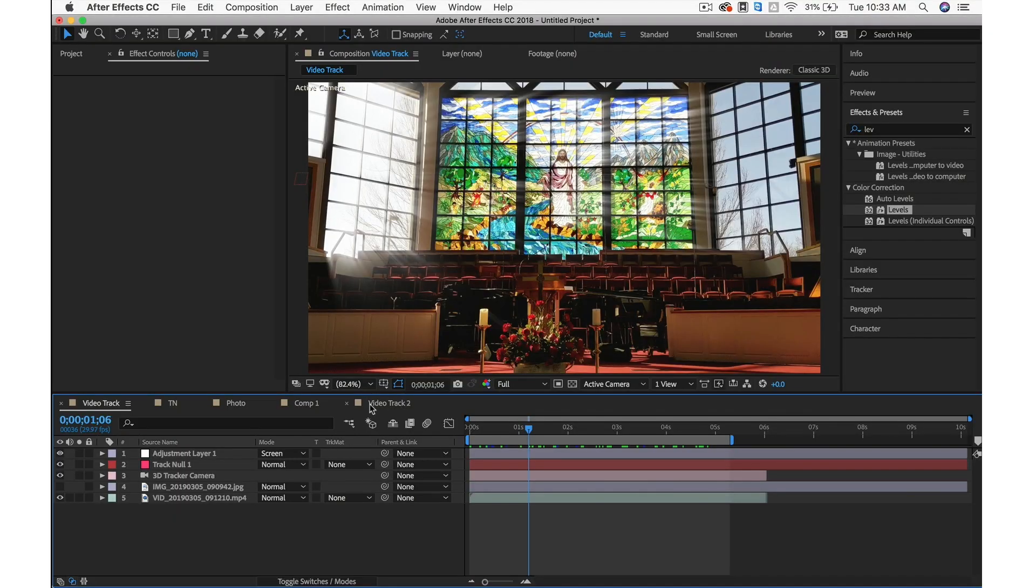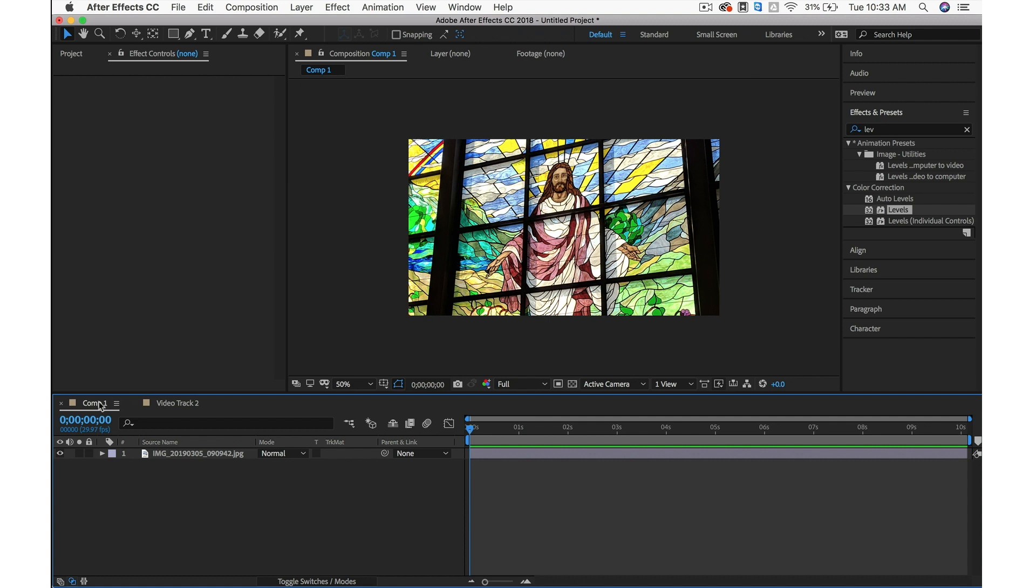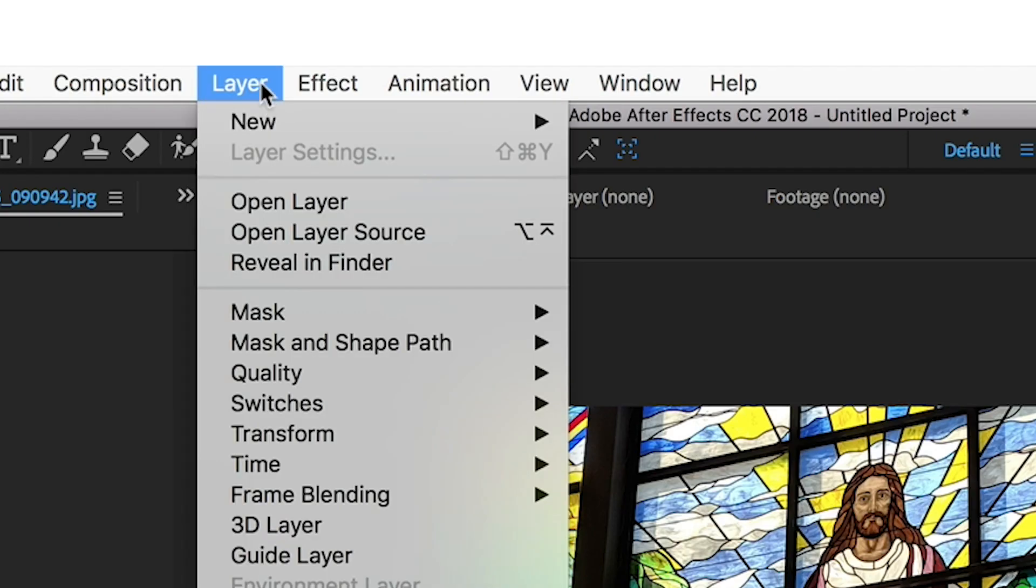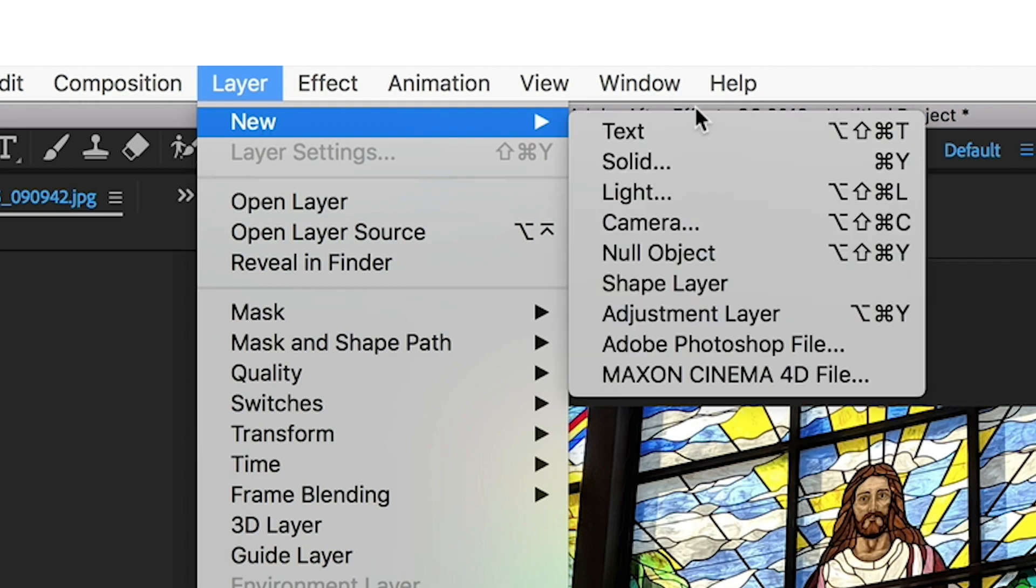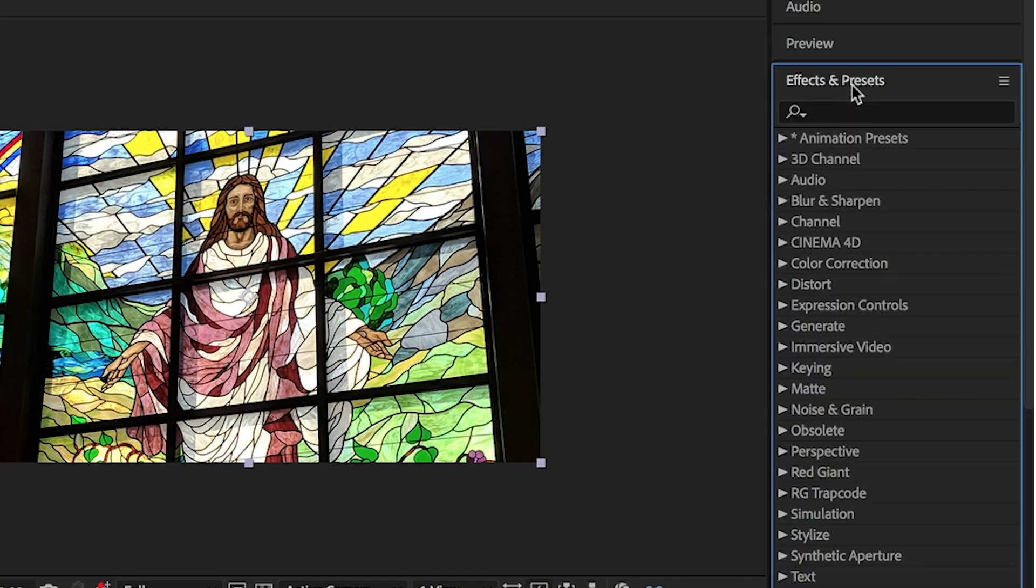First, let's start out with the photo. Let's close up these comps and start with just our photo layer. Right now, I have a composition and all I have in there is our photo. How do we create these light rays? Go up to Layer, New, and Adjustment Layer.